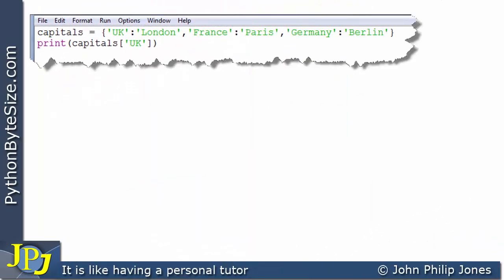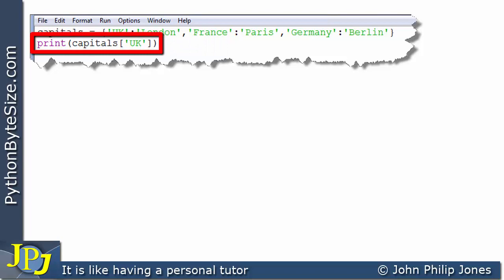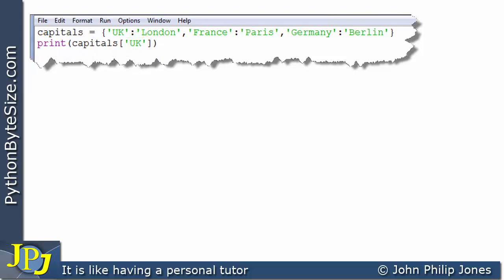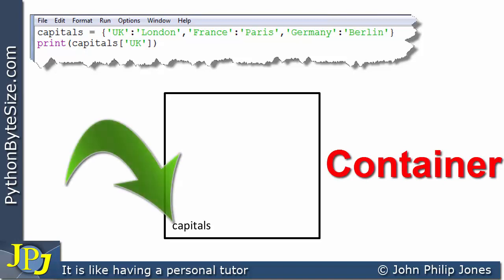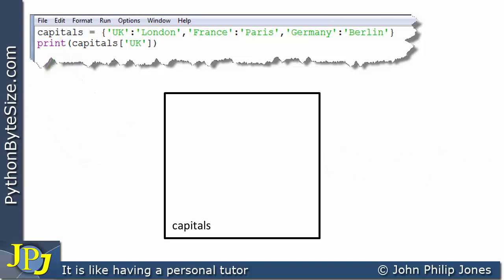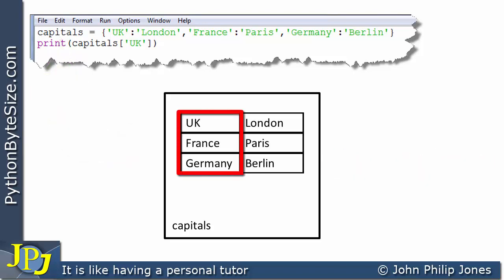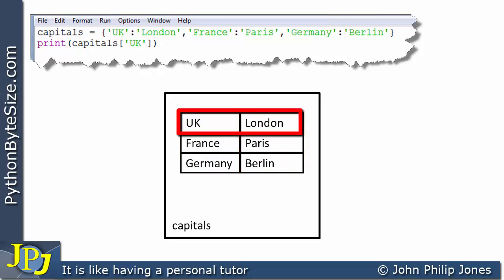This is a program that we saw in the last video in the playlist. On this line we create a dictionary, and on this line we print out the value associated with the key — in this case the key UK. In a diagrammatic representation of the dictionary, we have a container object called capitals. In this column are the keys and in this column are the values. So this is an example of a key-value pair where UK is the key and London is the value.